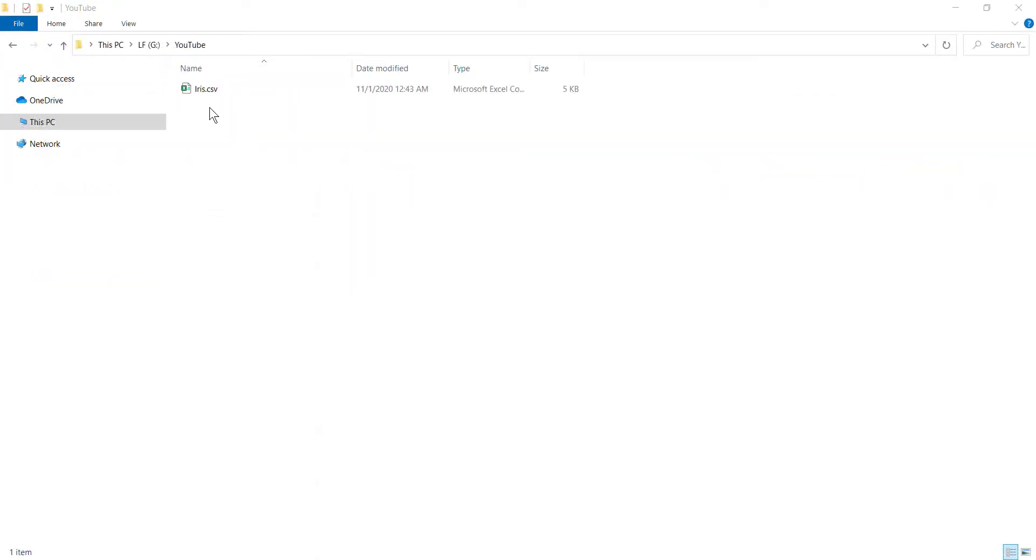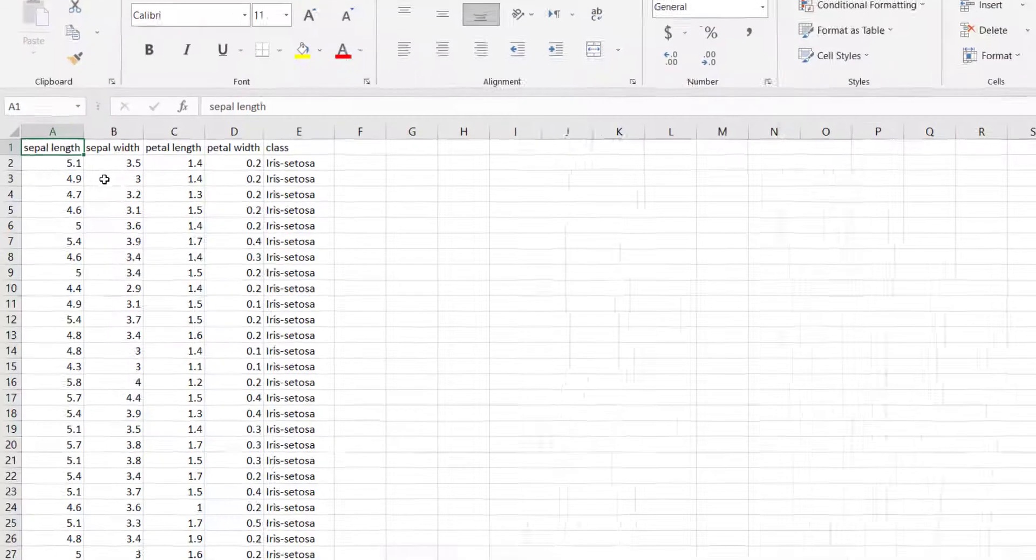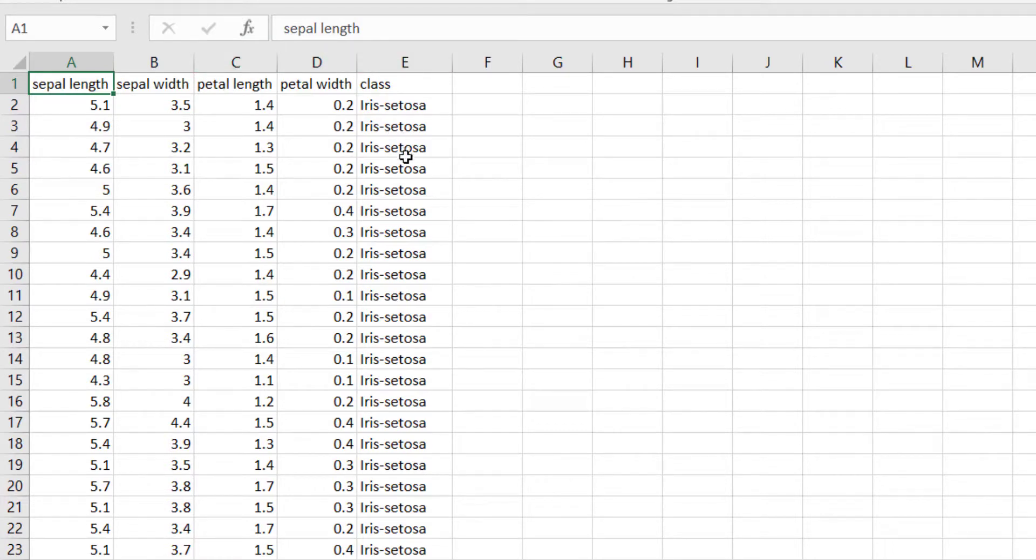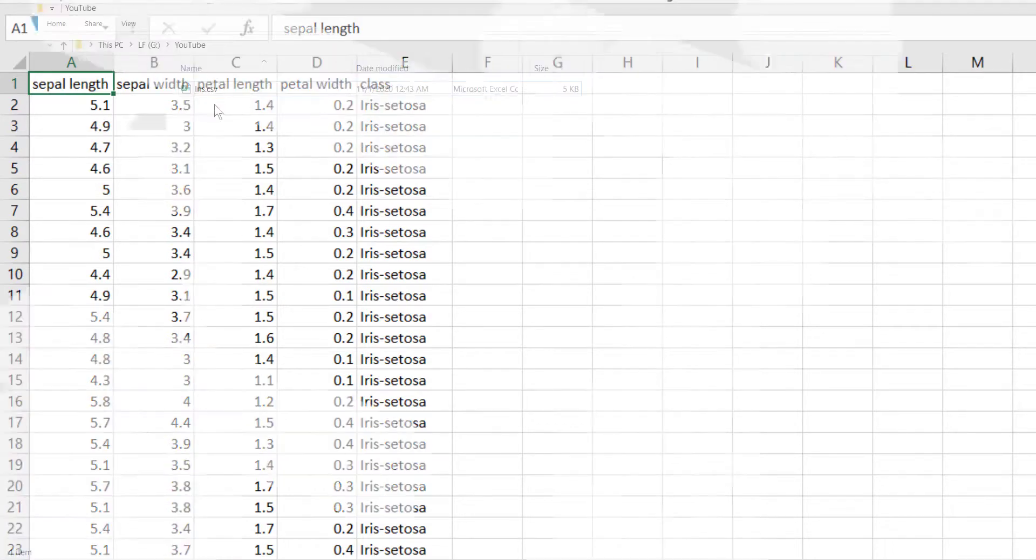I can open this file with Microsoft Excel. As you can see, we have different columns - one, two, three, four, five columns containing different values.